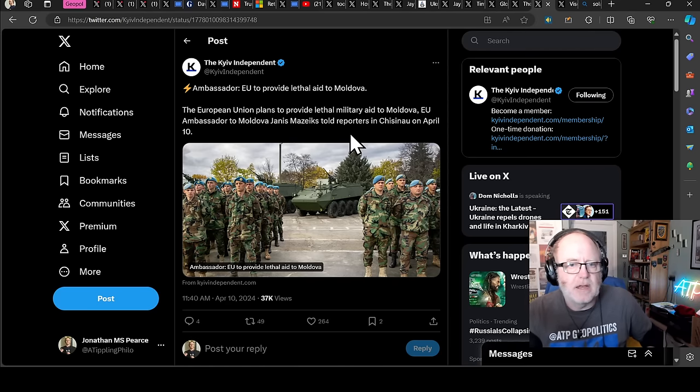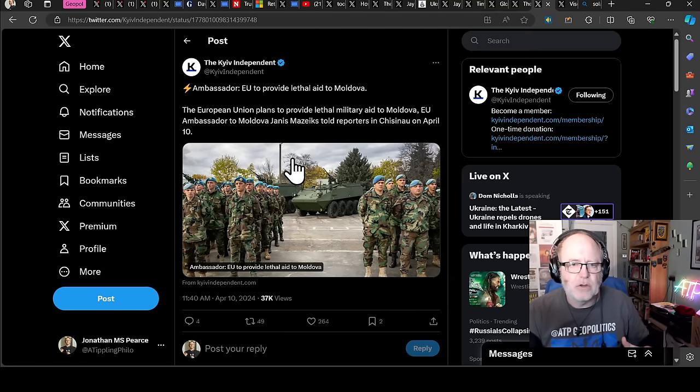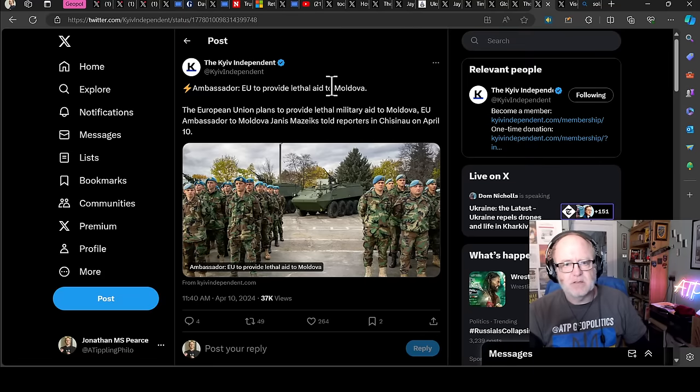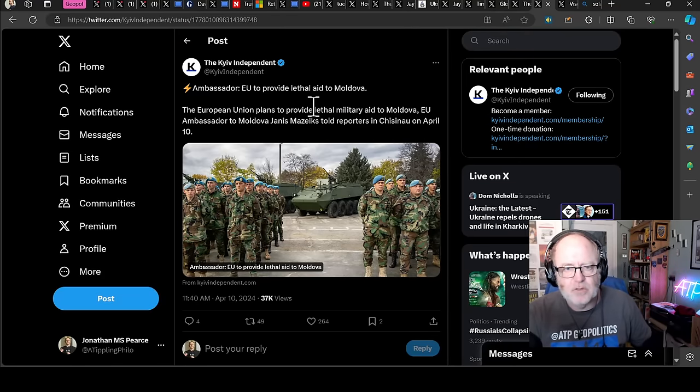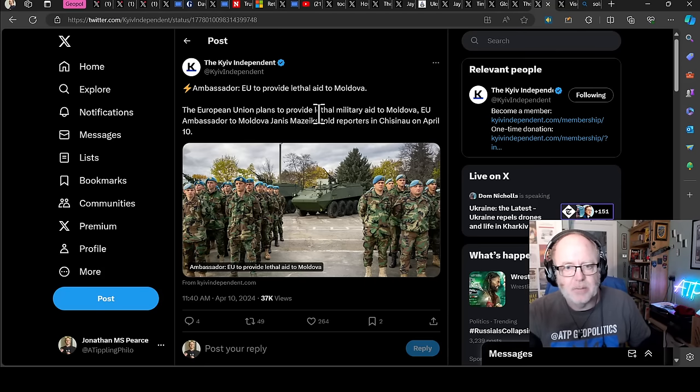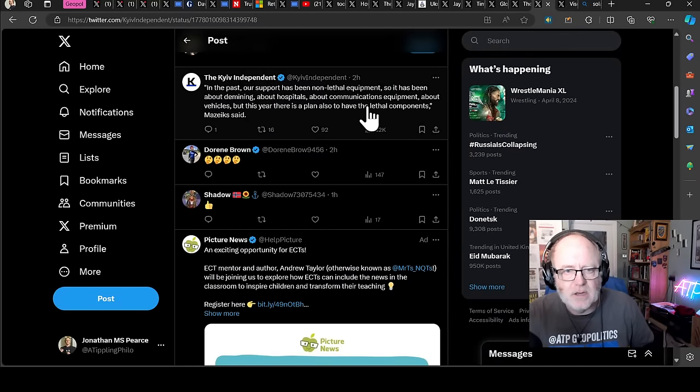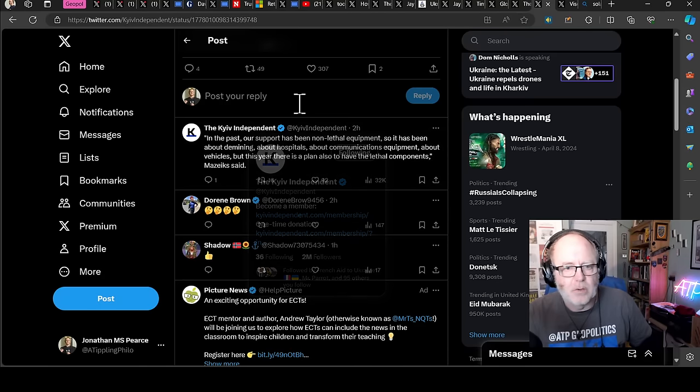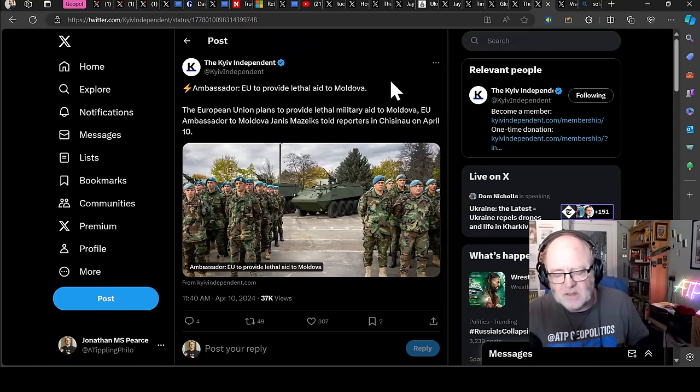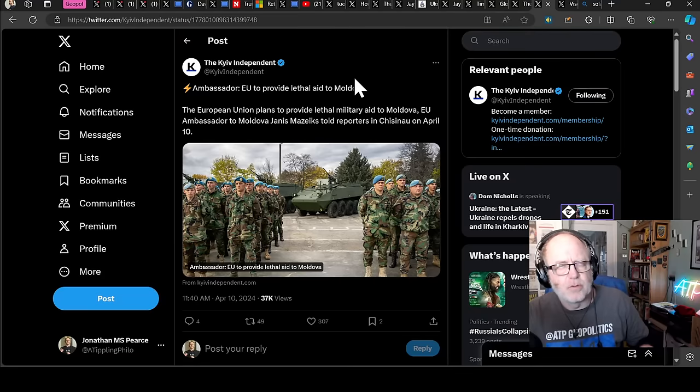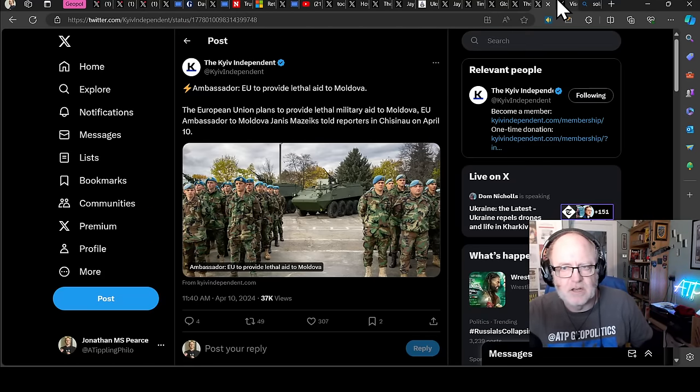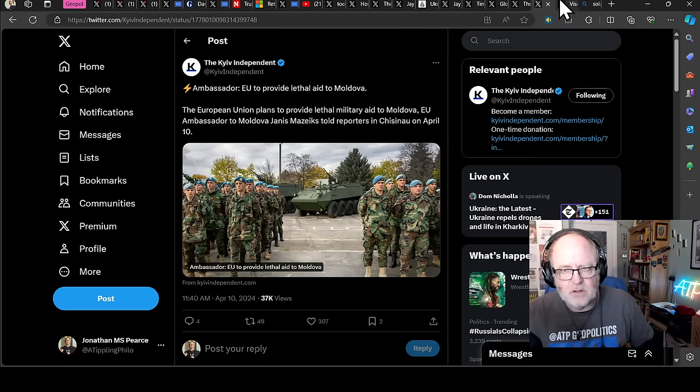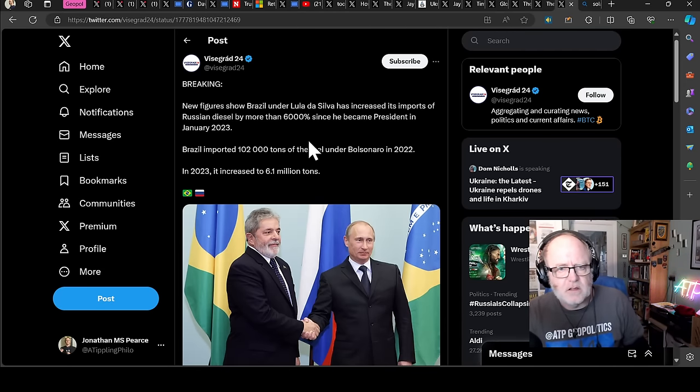And then in kind of connected news, because Moldova is a similar sort of country in many respects, the ambassador to Moldova said the EU is to provide lethal aid to Moldova. That's lethal aid. So it plans to provide lethal aid, military aid to Moldova, whereas previously, in the past, our support has been non-lethal equipment. So it has been about demining, about hospitals, about communications equipment, about vehicles. But this year, there is a plan to also have lethal components. So it's hotting up in Moldova. And there's lots to be said. The other region, Gagauzia, the woman who's in charge of that region, or the Russian proxy, is getting very close to Putin. And it's looking like there's lots of disunity being fermented in Moldova by the Russians.